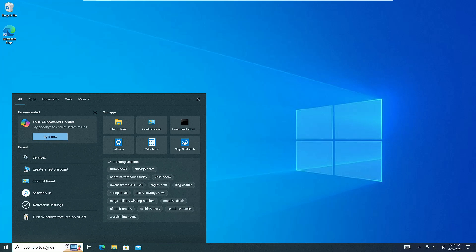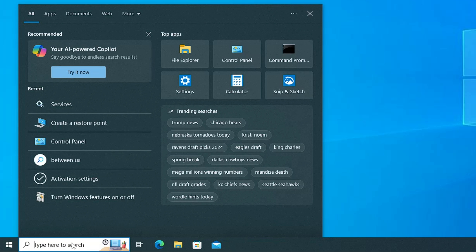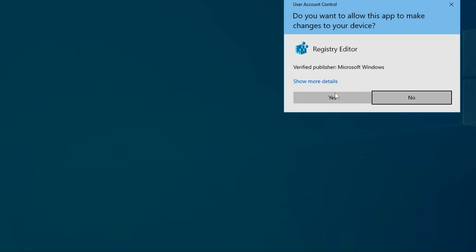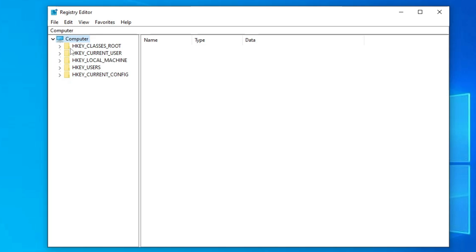Once you are done you will have to click on your Windows search, type registry, click on registry editor from the suggestion, click on yes.